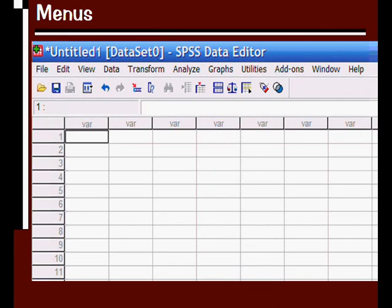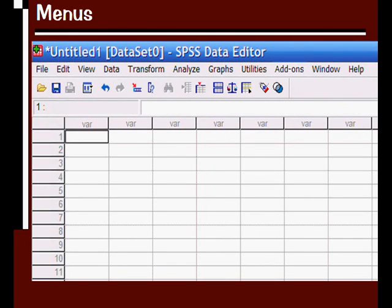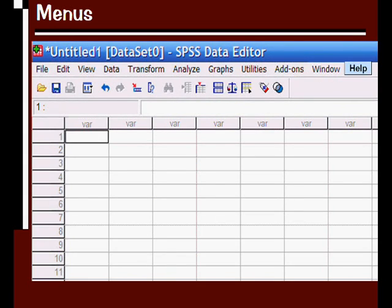The utilities menu, the add-ons menu, and the window menu, we're probably not going to be using those. The help menu could be a little useful if you want to search for a particular term or look in the index to see if you can get a little bit more information on a particular subject.